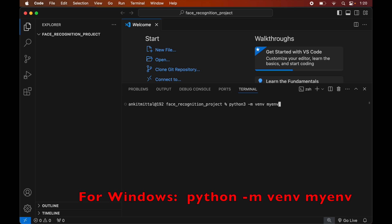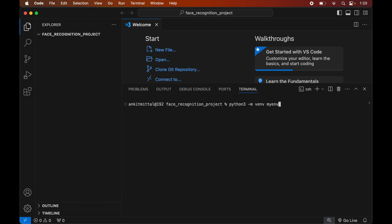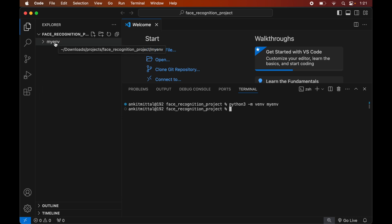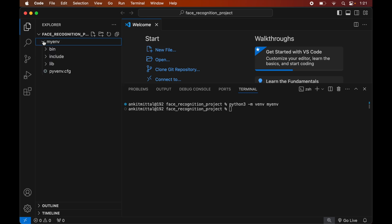We will hit Enter to execute the command. Once this command is executed successfully, we will see the myenv folder created inside our project folder. This myenv folder will have all the necessary scripts and libraries in it.